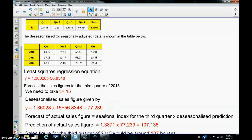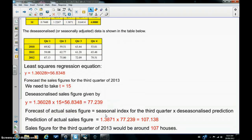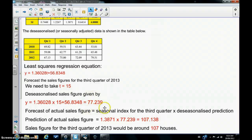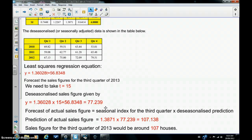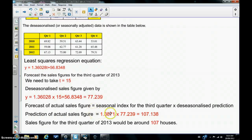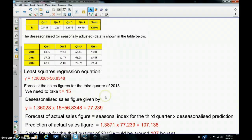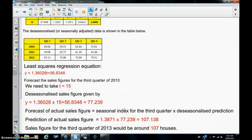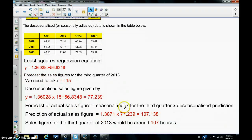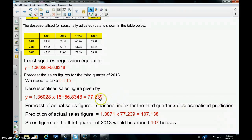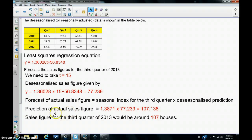Now, you've got to be very careful here, because you've got to remember that this is the seasonally adjusted or the de-seasonalized sales figures for the third quarter of 2013. Suppose we want to find the actual sales figures. Well, to find the forecast of the actual sales figure, we have to multiply the seasonal index for the third quarter, which is given in this table here, 1.3871, by the seasonally adjusted figure or the de-seasonalized prediction, which was 77.239.